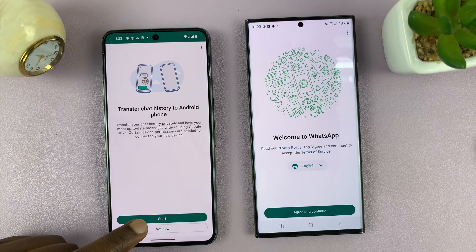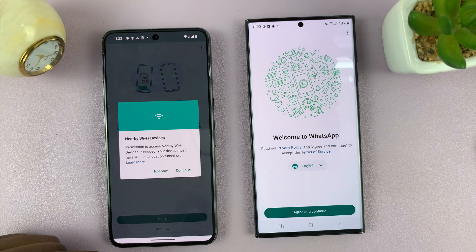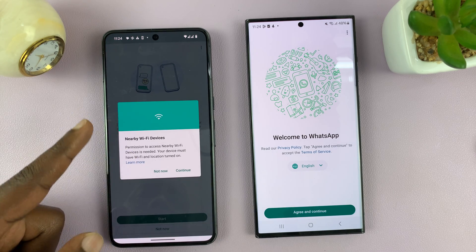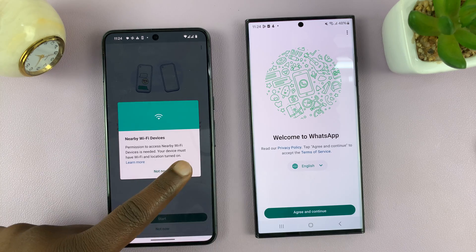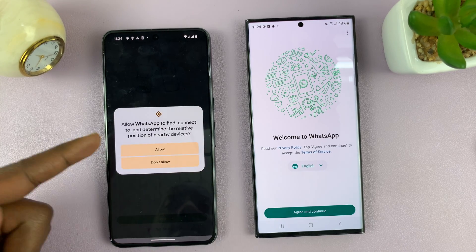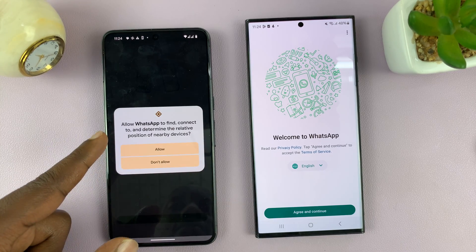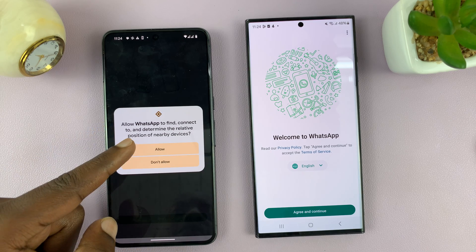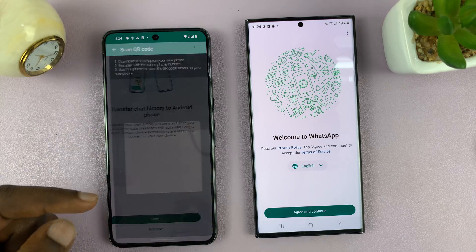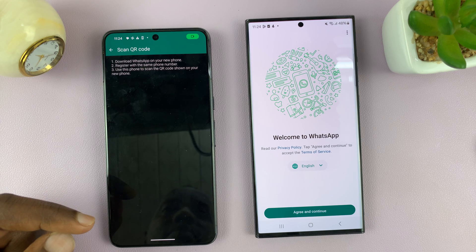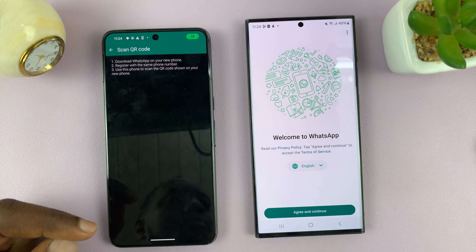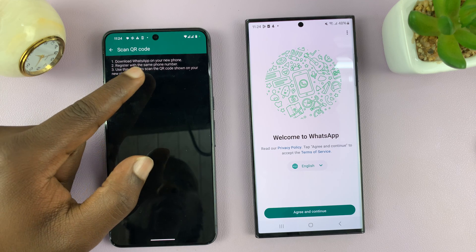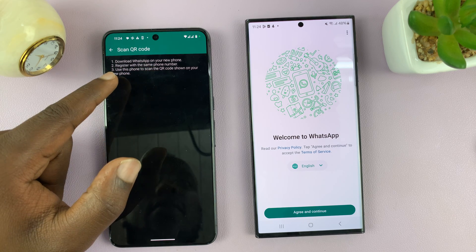Tap on Start. It's going to ask for access to nearby Wi-Fi devices, so tap on Continue. Allow WhatsApp to find, connect to, and determine the relative position of nearby devices — go ahead and allow that.